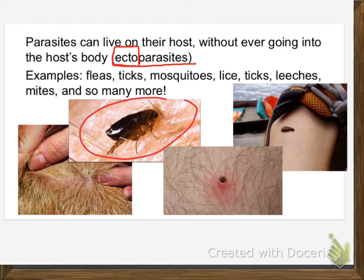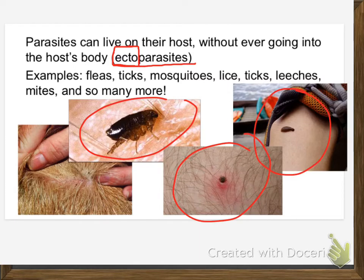Ectoparasites include fleas, ticks, leeches, and lice. If anybody's ever been through a lice scare — when I was an elementary student, we had a few years where there was a lice scare every winter. Back then in elementary schools, you just had a coat room and everybody threw their hats up in a pile on a shelf. Once one kid has lice, every kid gets lice.